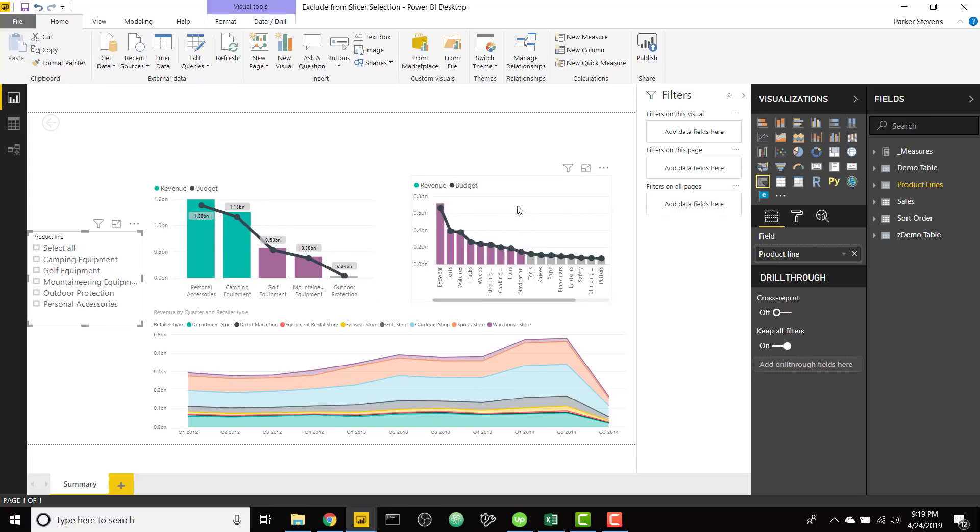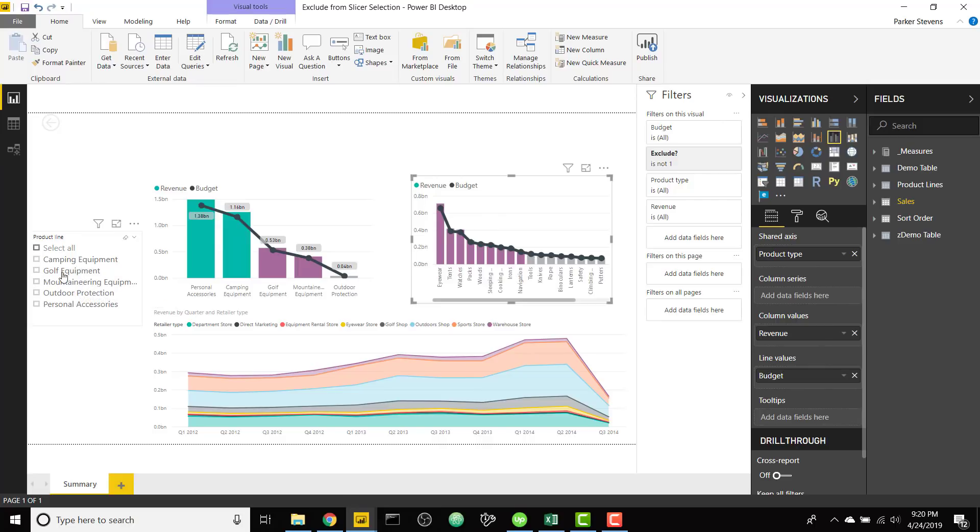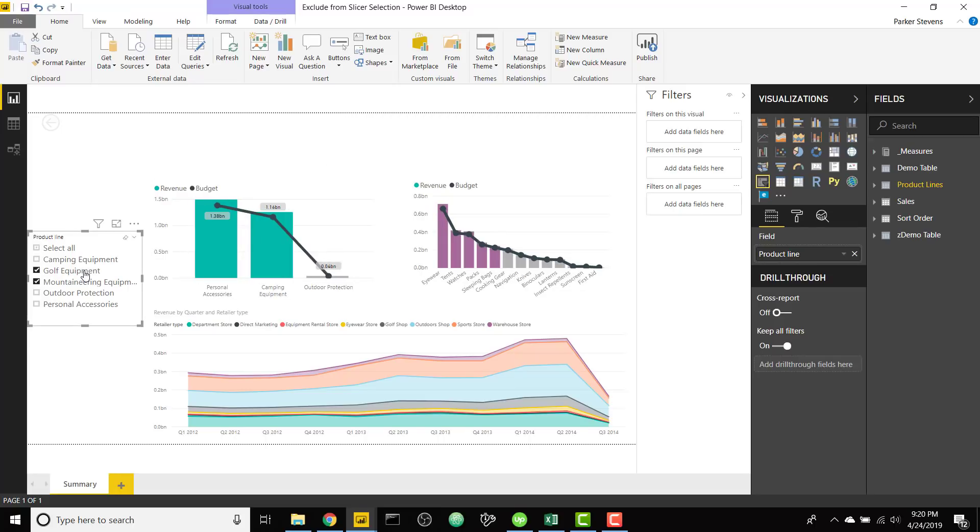For example this doesn't have product line anywhere in it, this is product type as its axis, but if I try to exclude a product line let's say mountaineering equipment you can see it's affecting the visual. So it's really cool, this is done on a measure level so I'm going to show you how you can set that up, not too hard to do.